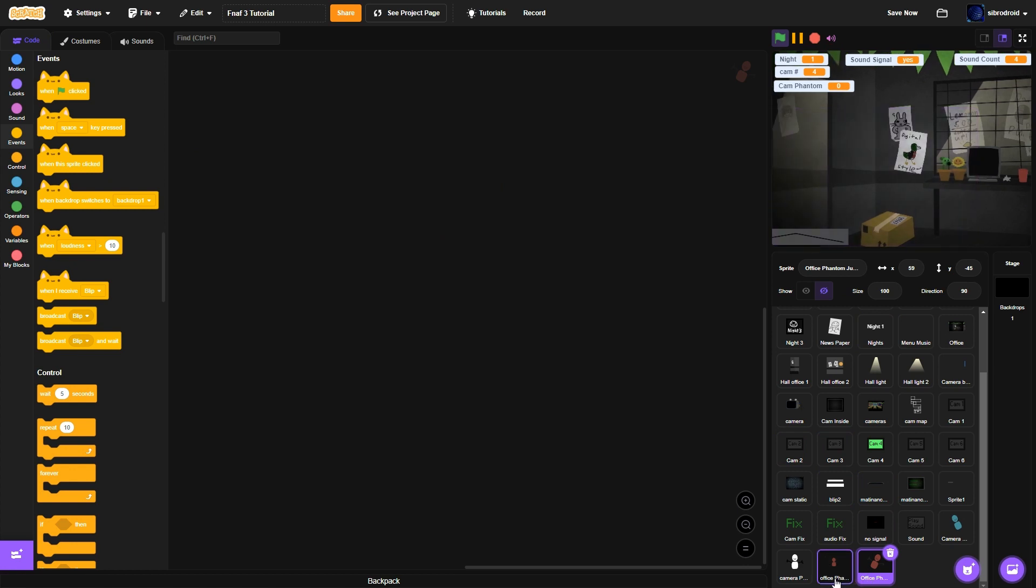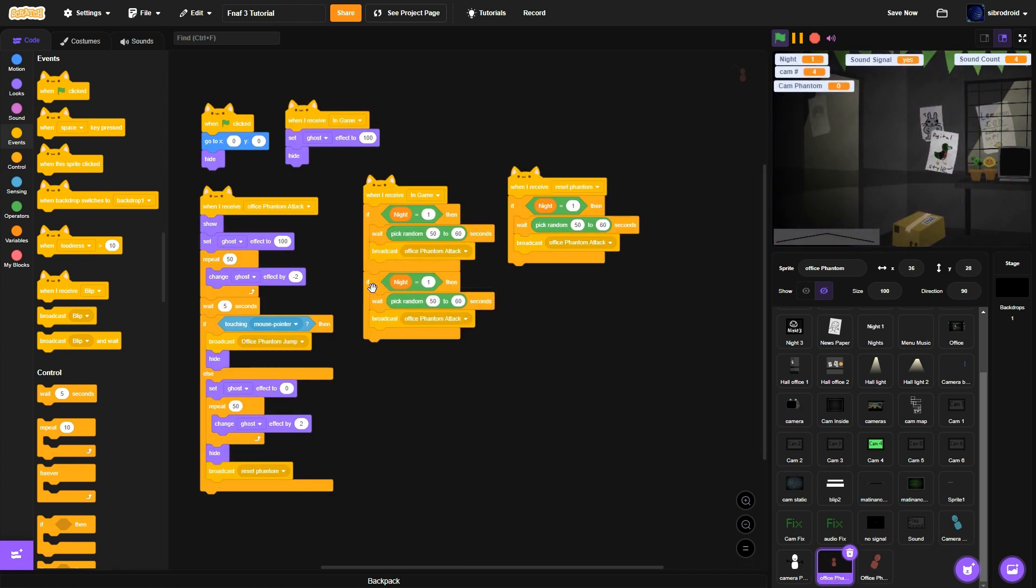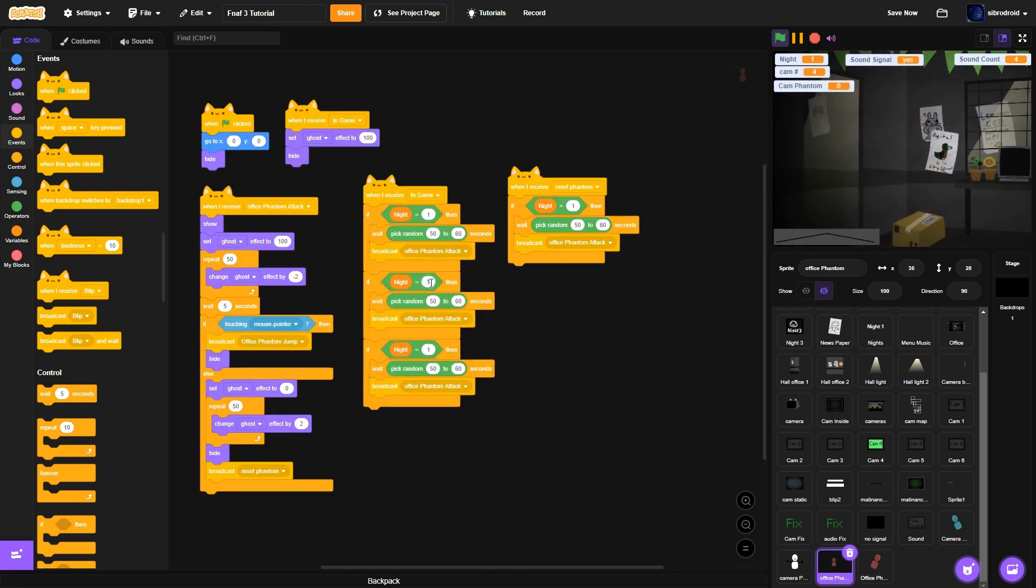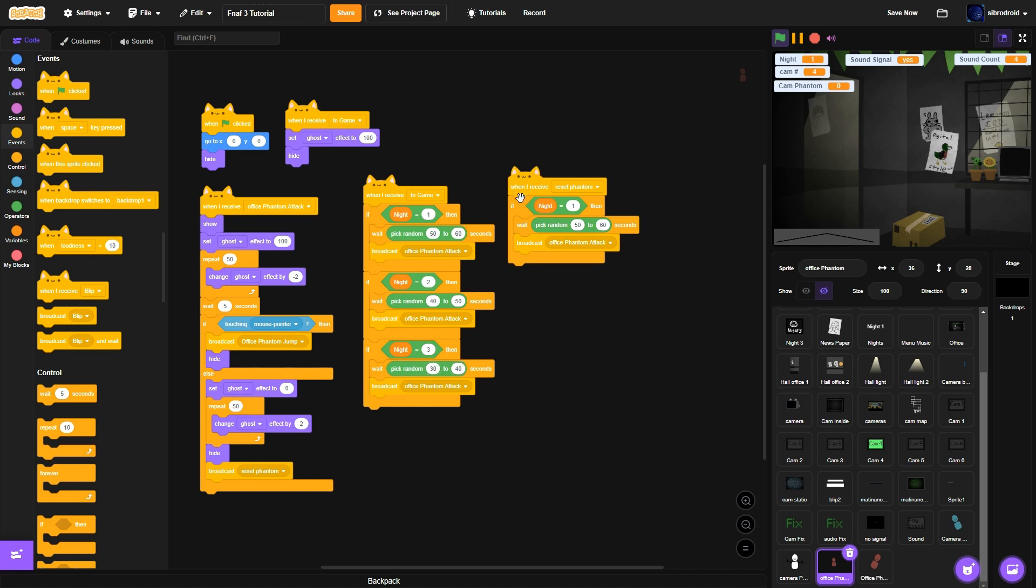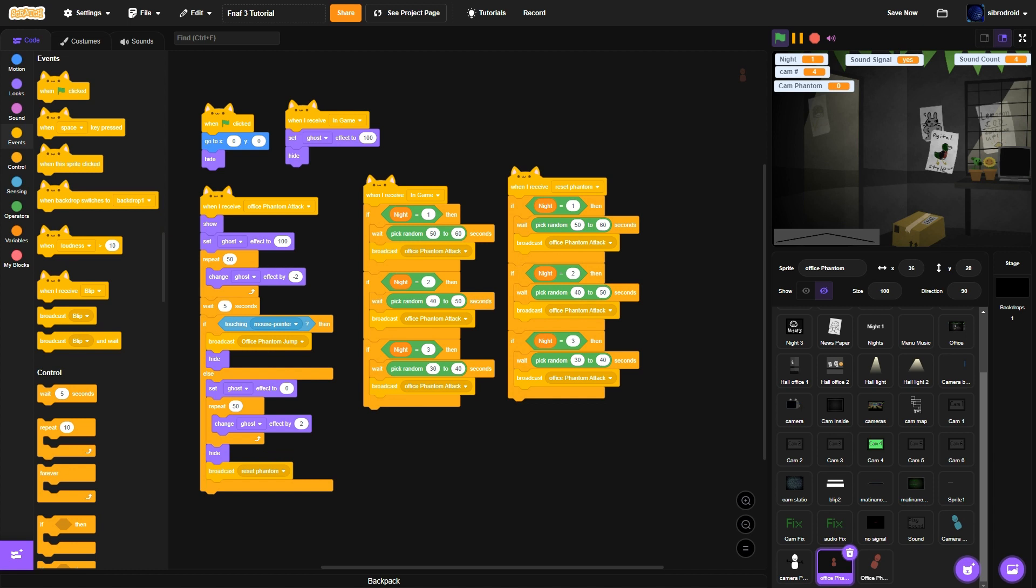Then what you want to do is make it so each night it progressively gets harder. Like 1, 2, and 3 it spawns more frequently so 40, 50, 30, 40 and just do that for both of them.